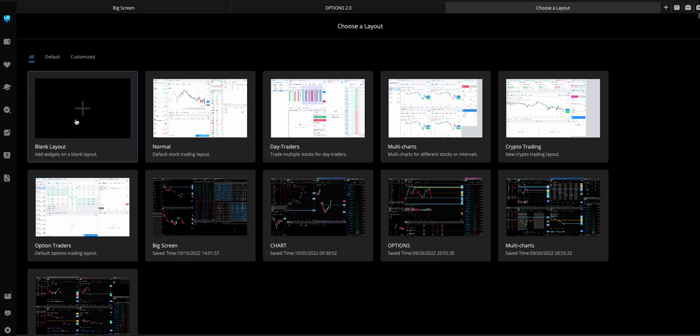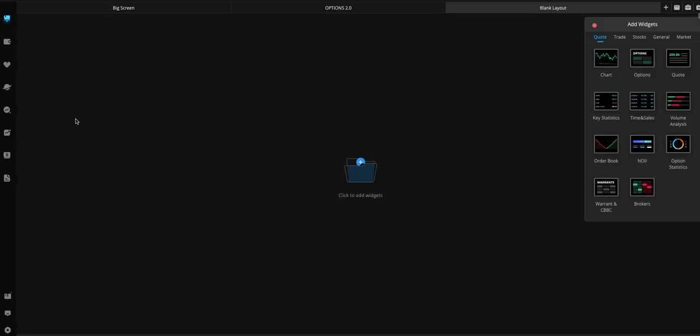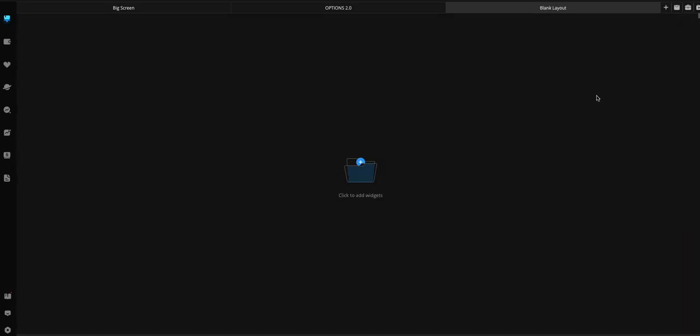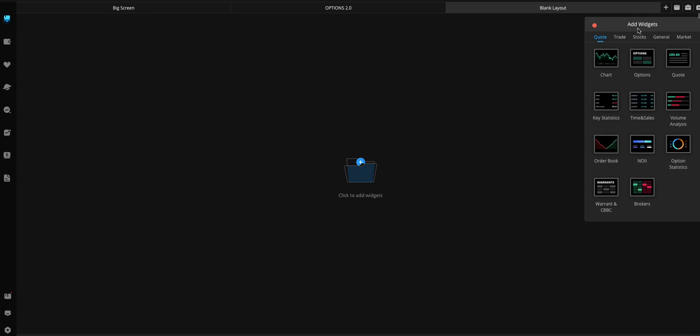Go ahead and open a blank layout, and then if that widgets thing isn't up, then you're going to click on the briefcase icon, which is the Add Widgets page. And then this is where we're going to create our layout.